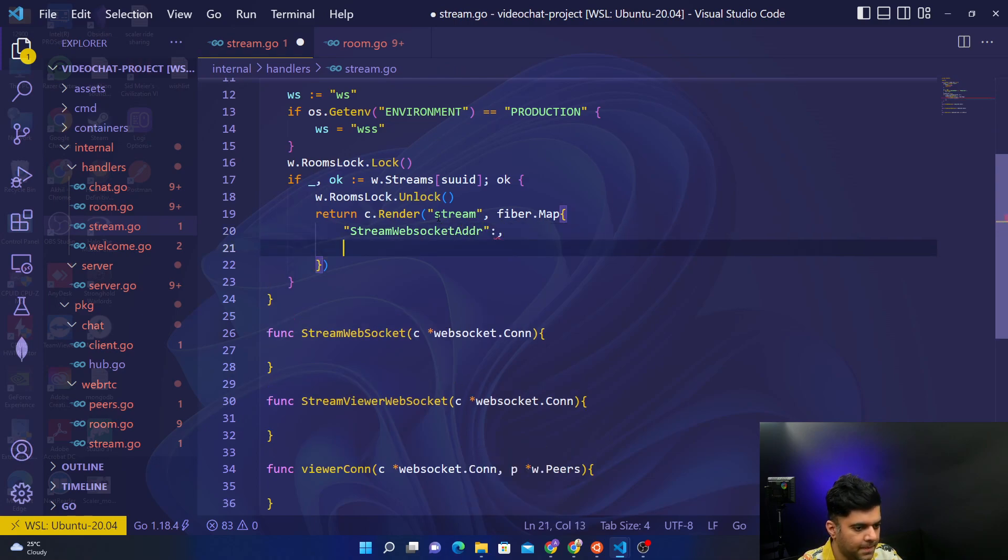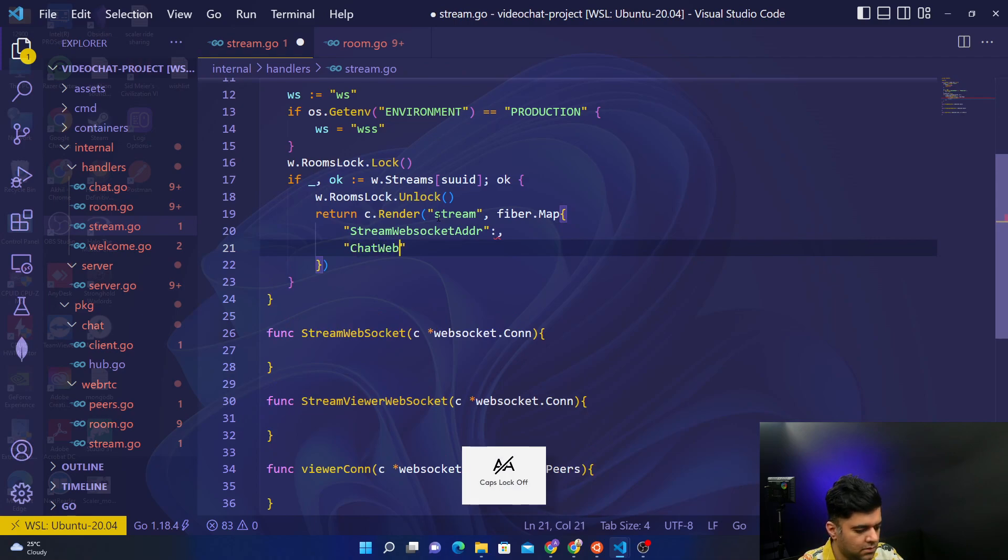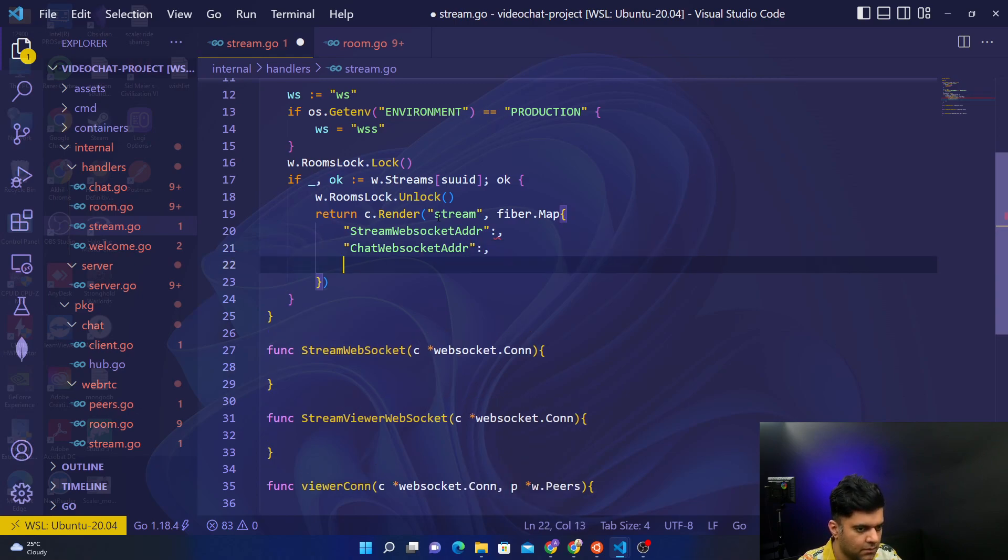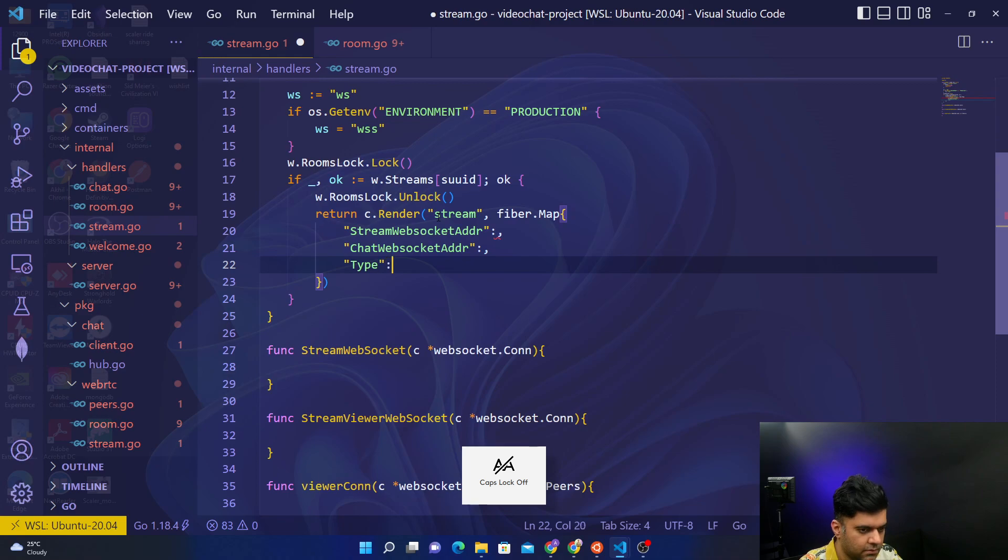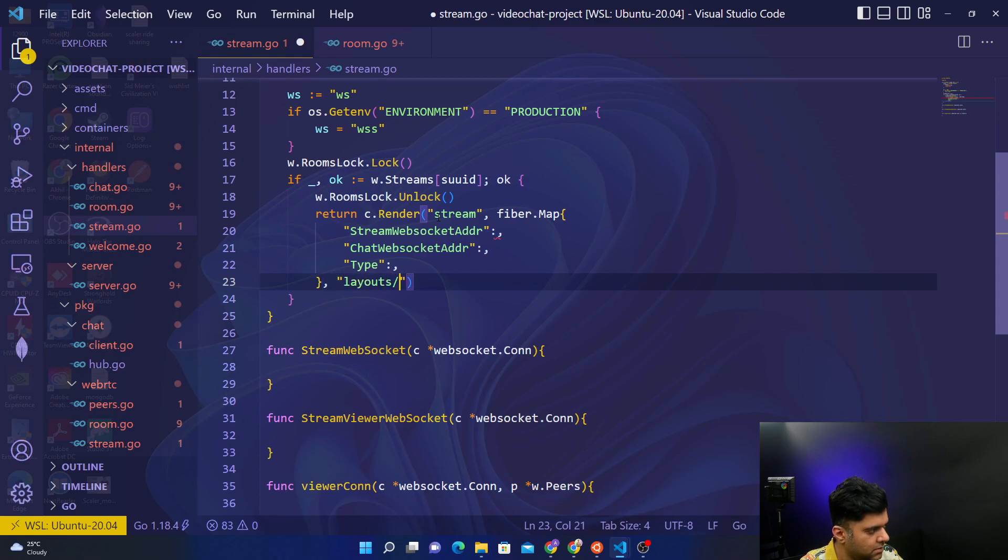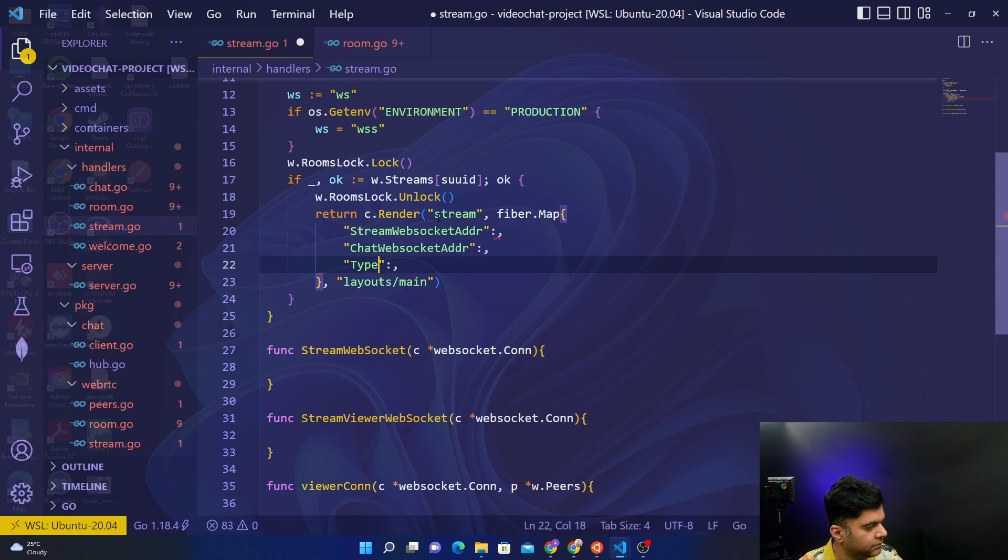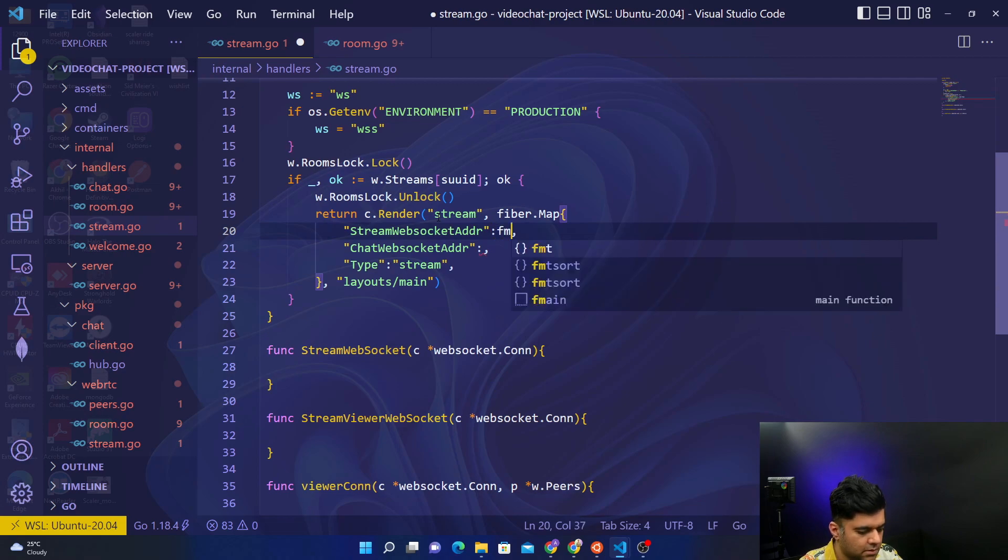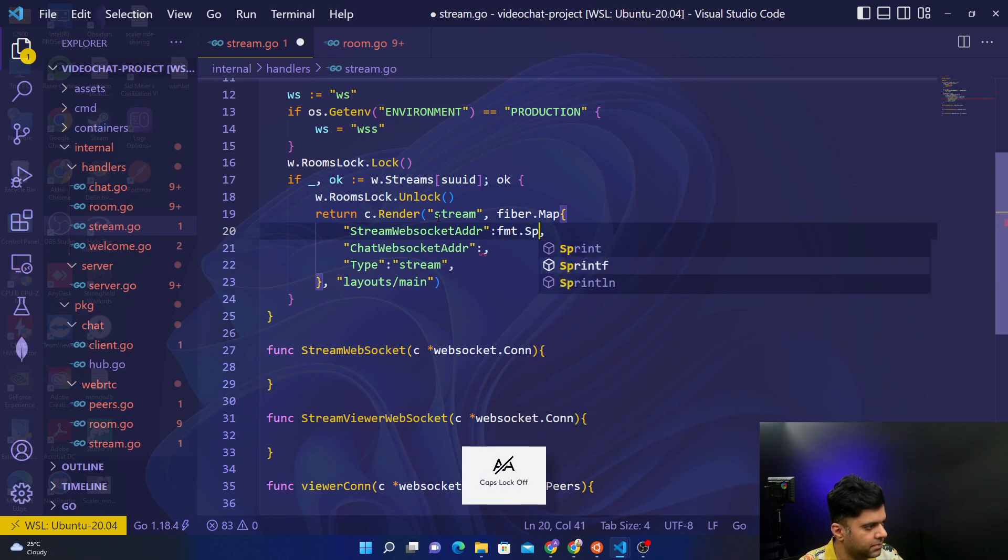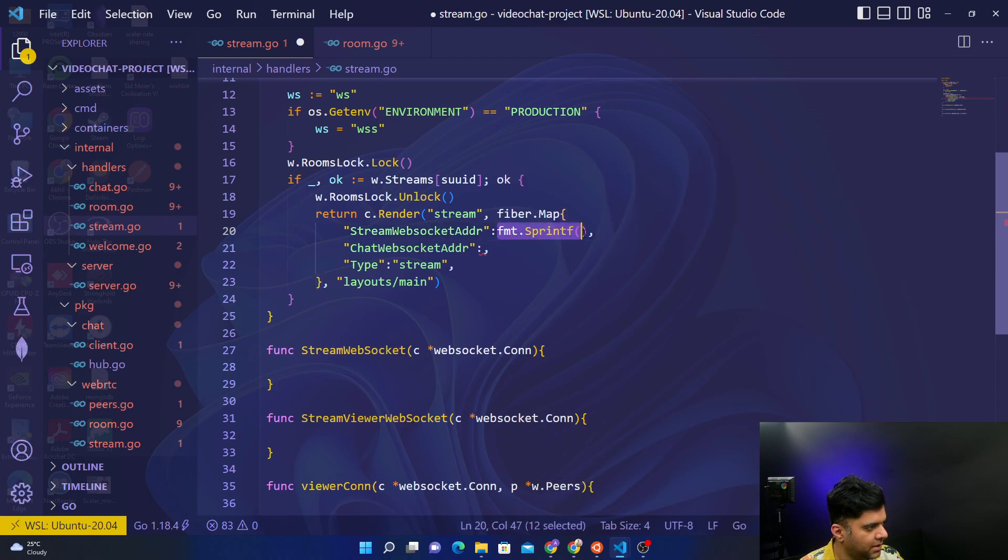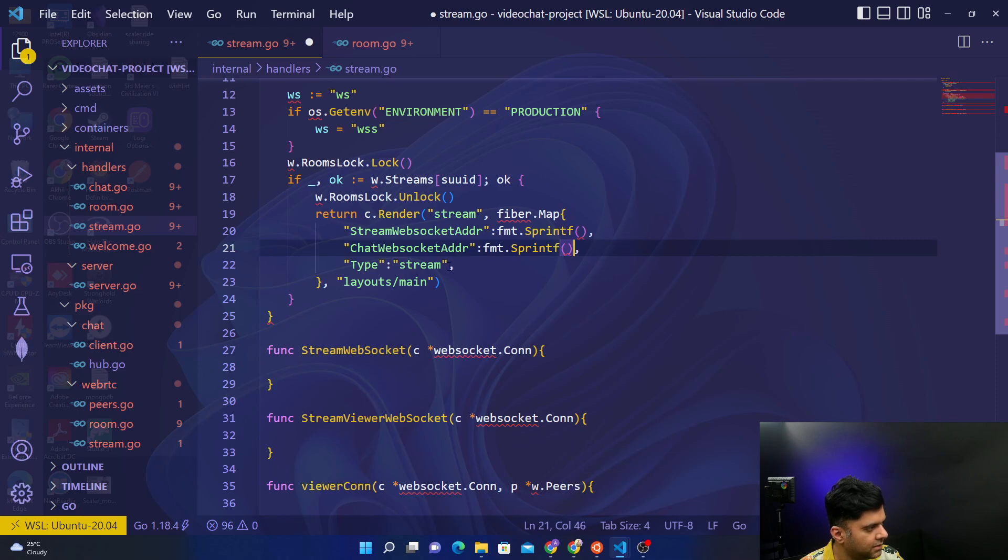For example, this stream has changed and many other things will change. So here we'll have streamWebSocket, you have the chatWebSocketAddress, comma, you have the chatWebSocketAddress, have the type, out here we'll say layout/main, type stream.